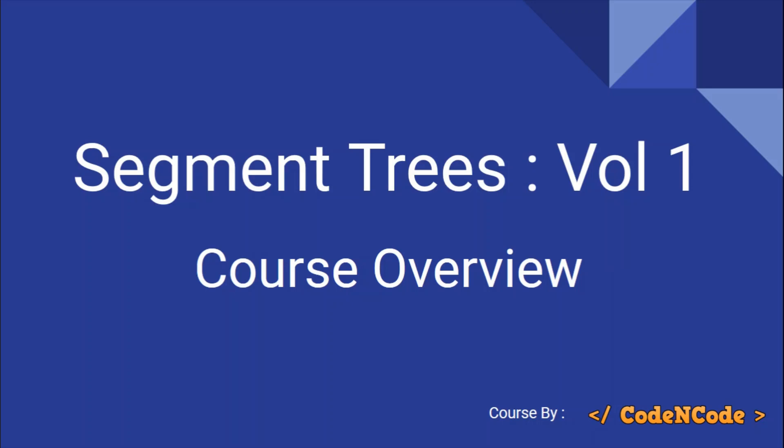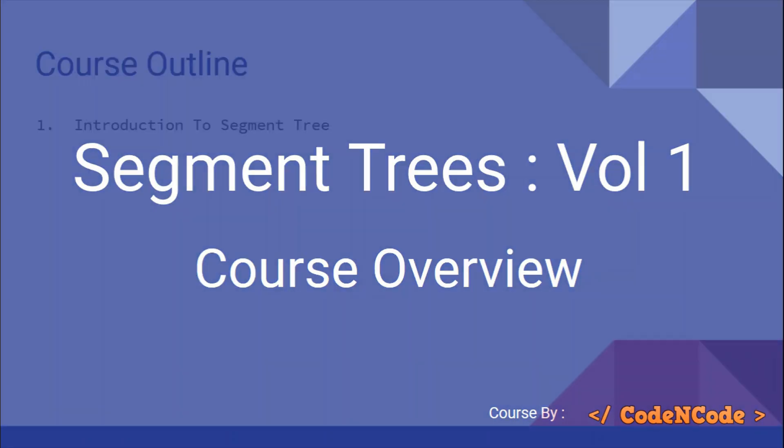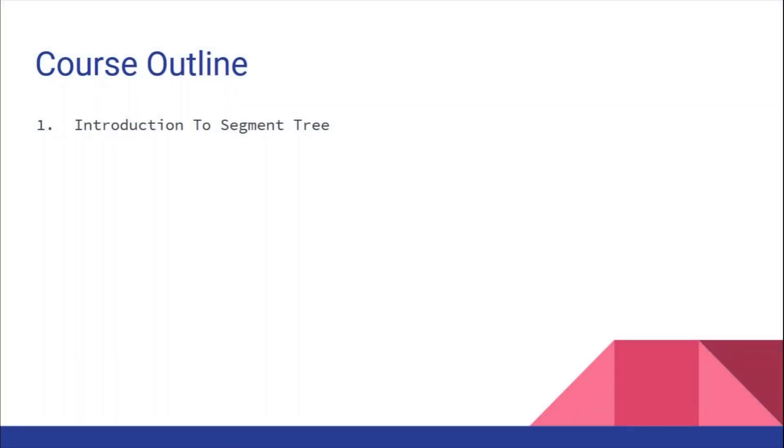In this video, we'll talk about the course overview and what we're going to achieve. First is introduction to segment trees - what they are and how they're used in many different kinds of query problems, and how different queries can be answered in log n time using segment trees.